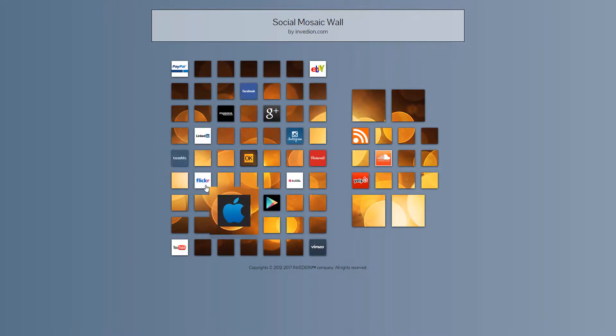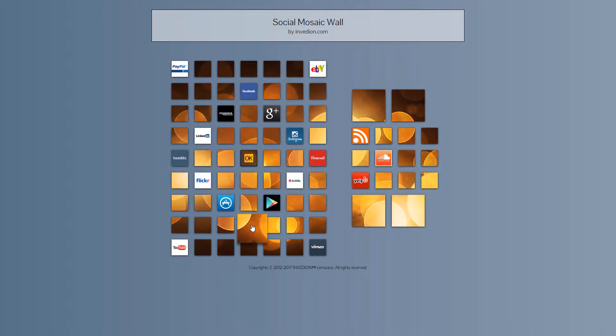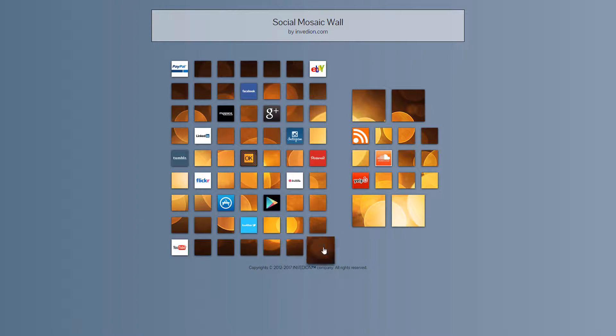Your tiles can have any size or arrangement. Everything is completely CSS driven.